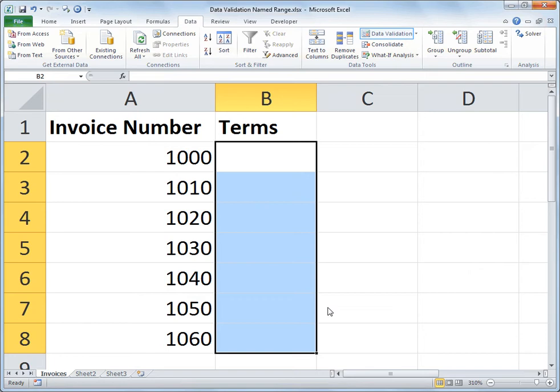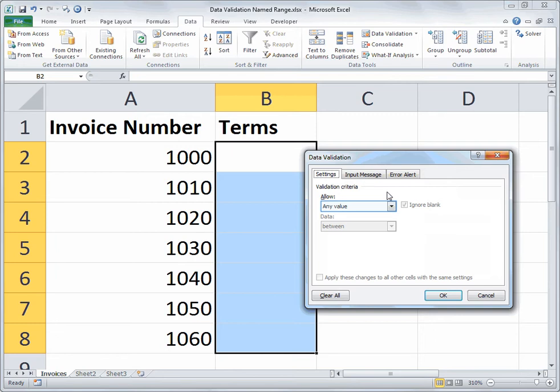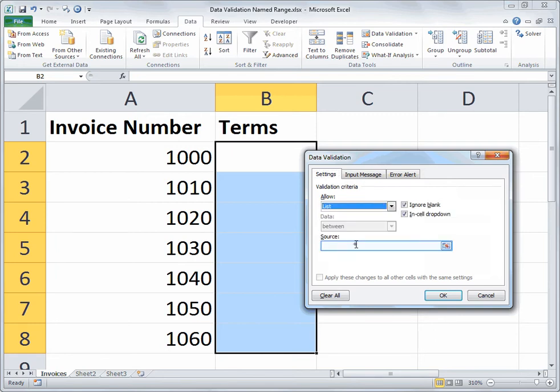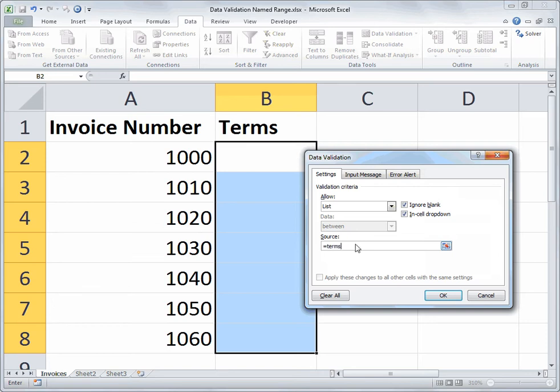And now I'll go to data validation. I'll choose the settings tab. And in this case, when I go to list, under the source field, I'll type equals terms. So instead of a comma separated list of values, so one method would be to say net 30, comma, net 60, etc. But since I've got a named range set up, I can simply refer to it with the equal sign and the name of the range.